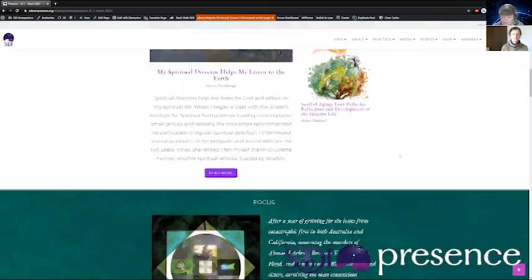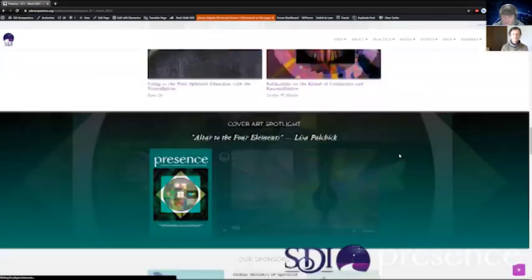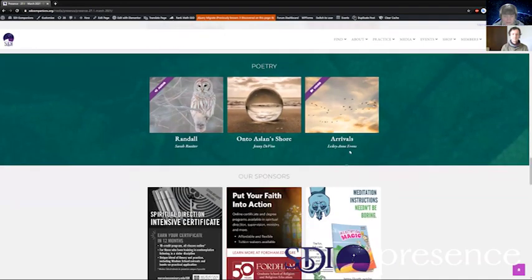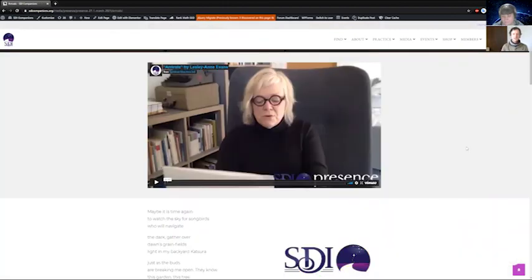I'll give you a little preview of what one of our poetry selections looks like. With Arrivals, we have a video contribution here. Leslie Ann was gracious enough to actually read several poems for this recording — so it's not just Arrivals, it's a couple of other poems as well. It's just a beautiful, beautiful offering.